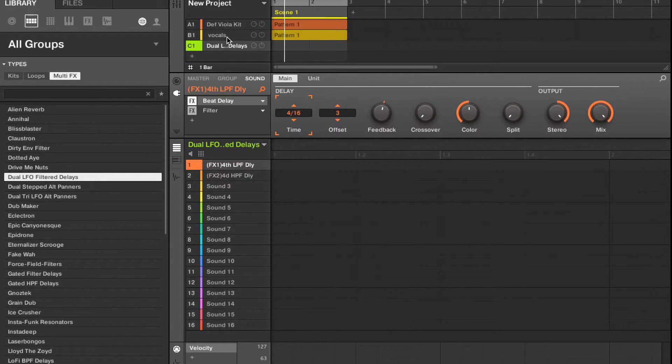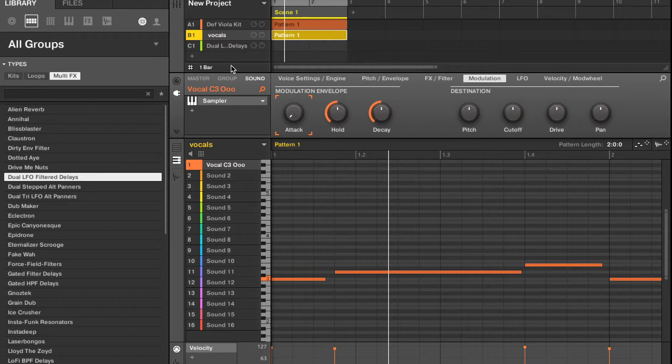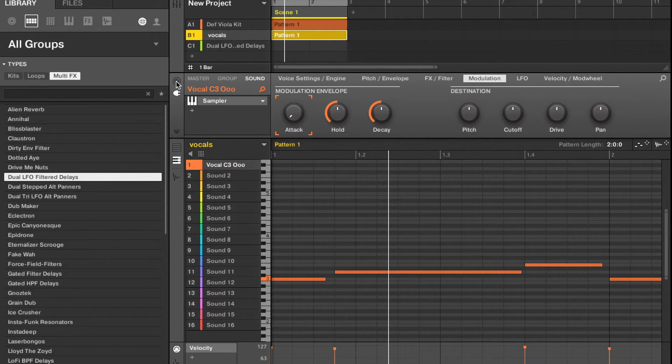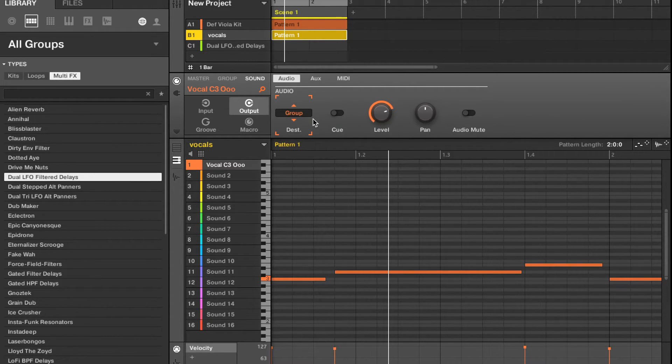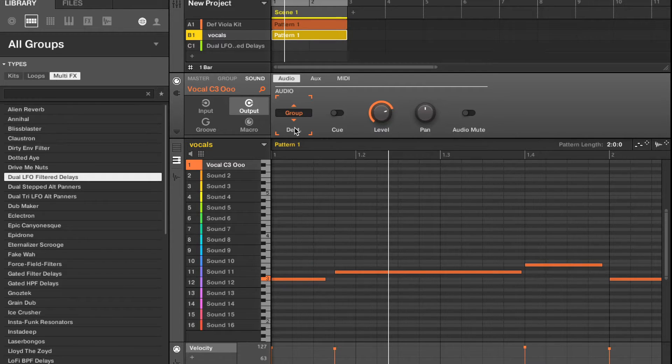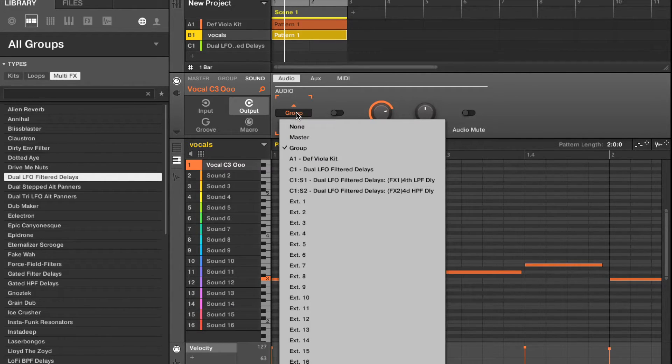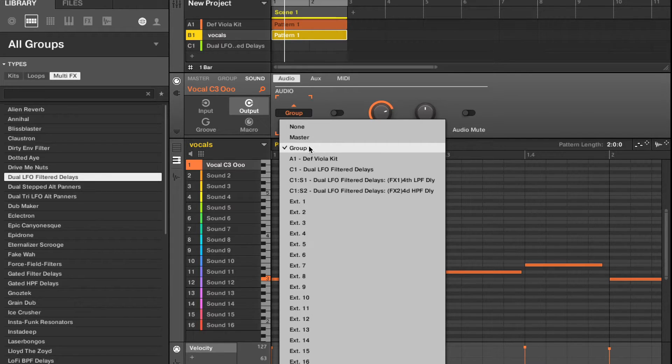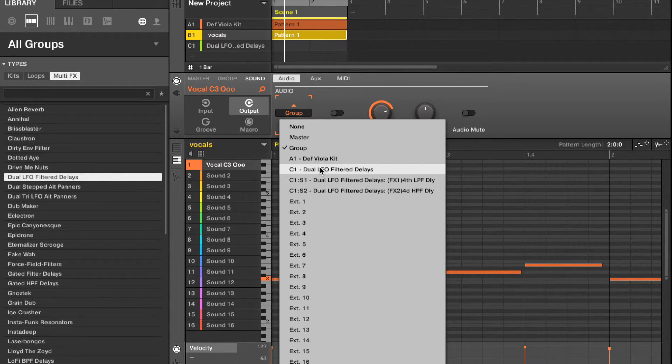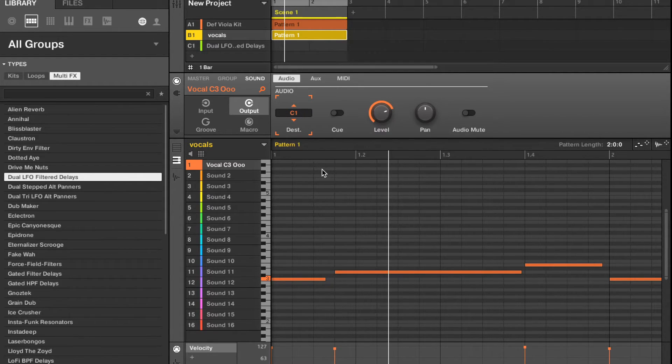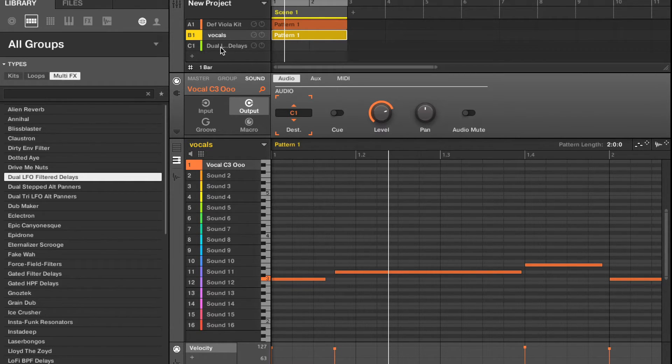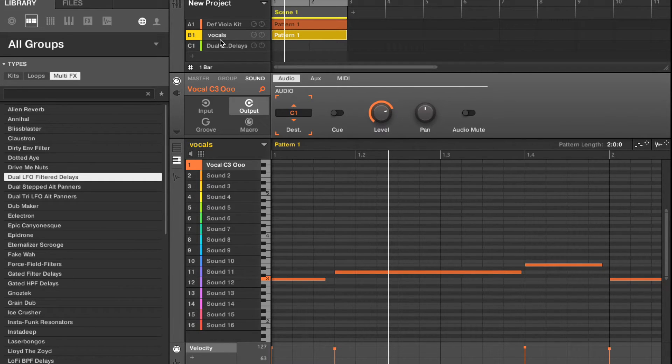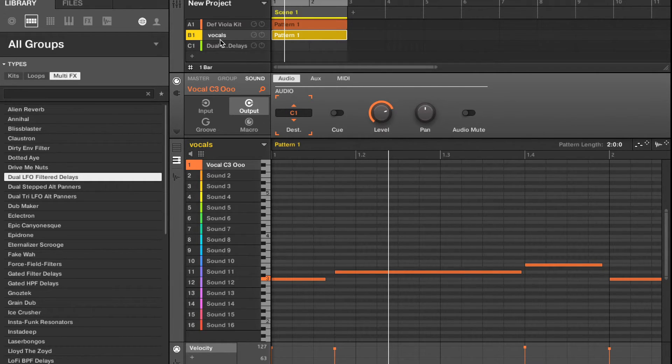So we're going to go back to our vocals and we're going to click this button right here, right? And then where it says audio, it says destination, you're going to click group C1 and filter delay. So let's try it out. So when you do the vocals and you write on to your C1 group, it's going to put those effects on the vocals.